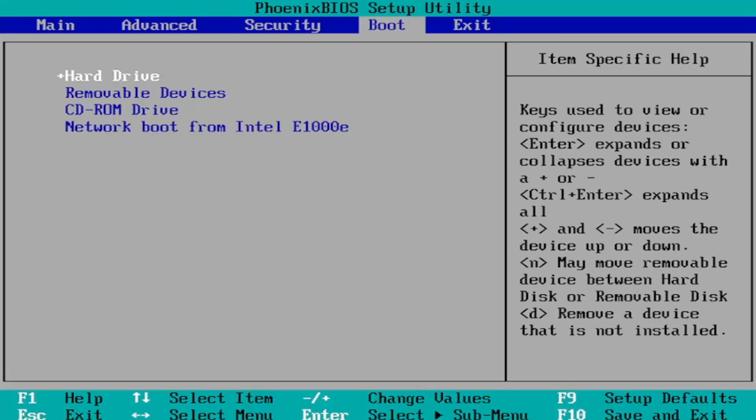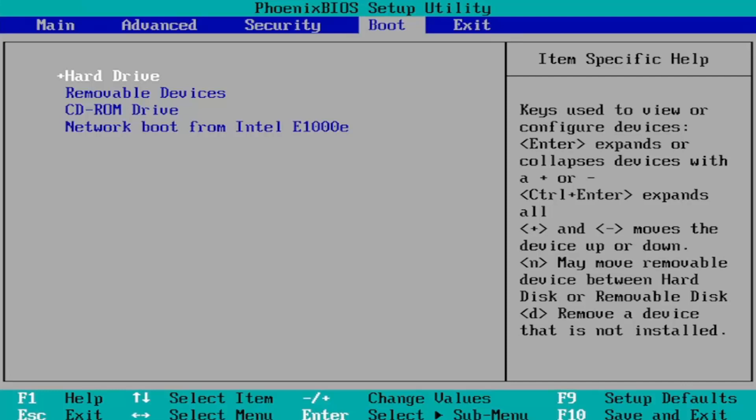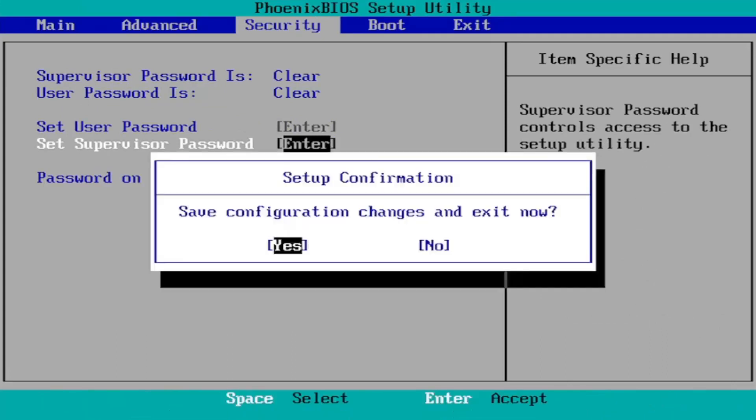So again you go to the boot tab first. Change boot mode from legacy support to UEFI. And then you go over to the security tab and you would turn on secure boot. And then you just tap the F10 key to save and exit. Save configuration changes and exit now. Tap yes.